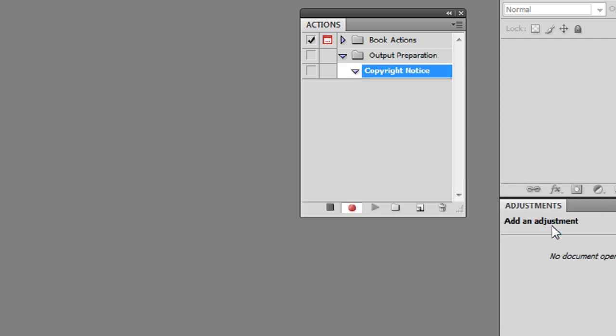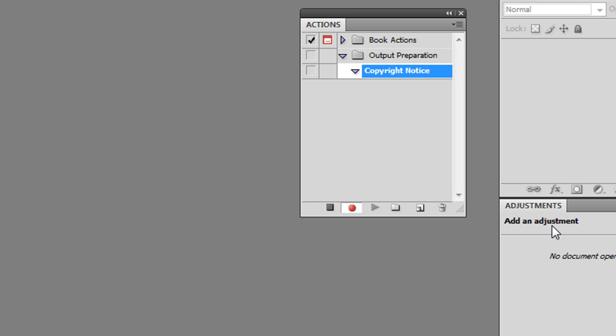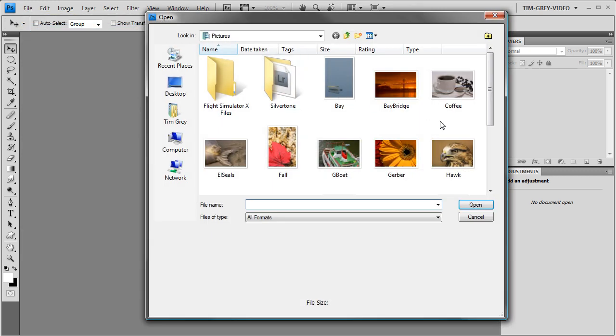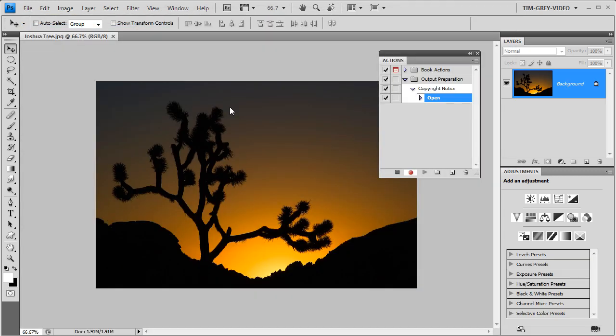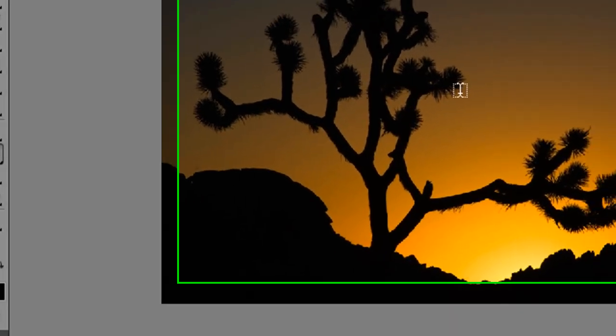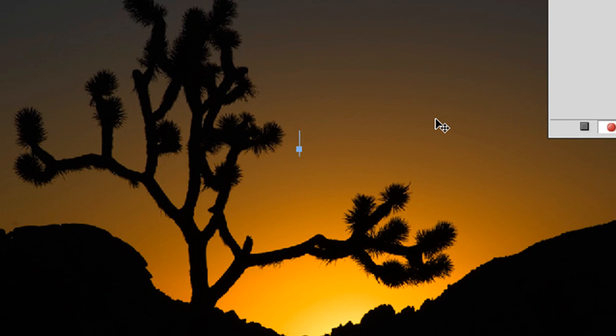I'm now in Record mode for my action, but I don't need to operate at a fast pace. Photoshop isn't recording the action in real time — it's simply remembering the tasks I perform so it can perform them again in an automated fashion later. The first step is to open an image we'll use as the basis of building our action, so I'll choose File > Open. I want to add copyright text to this image, so I'll choose the Type tool and click inside the image and type the text I'd like added at the bottom right corner.